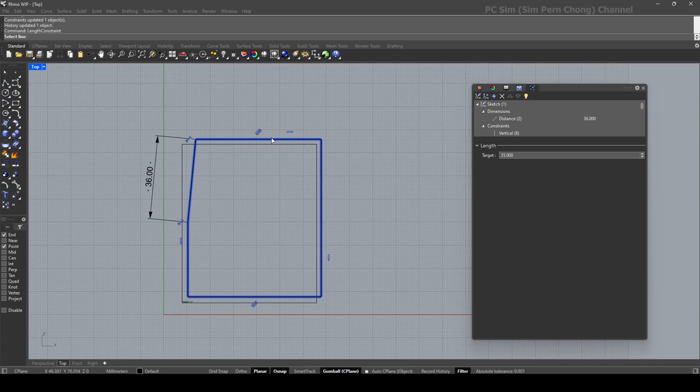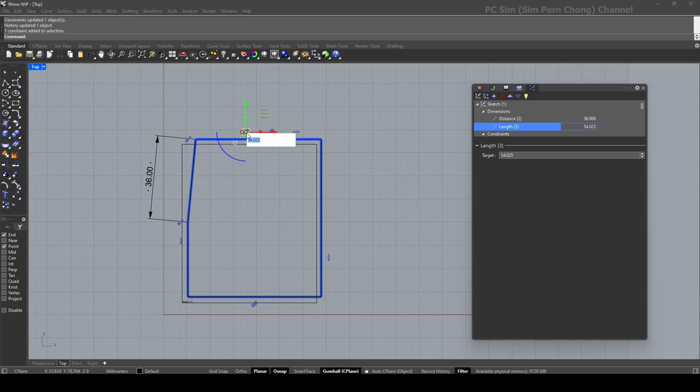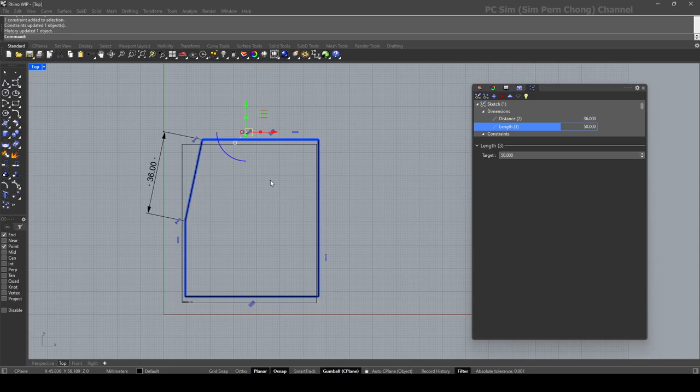And now you can see that we got this constraint label here. Just double-click on this and apply a new value. Let's round it. Okay yeah, so this is rounded to 250.